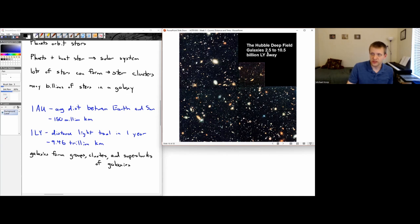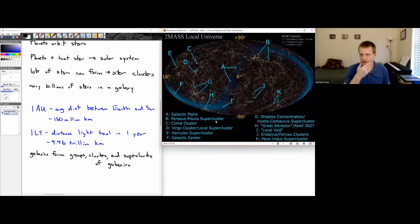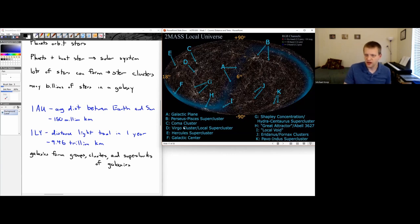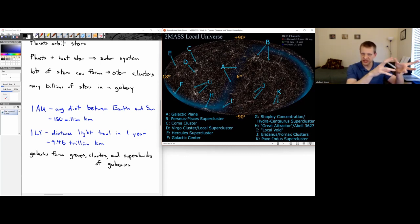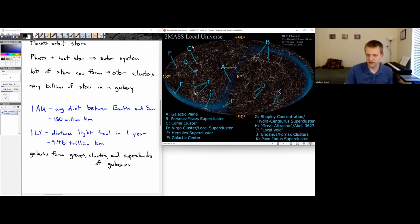These deep field galaxies are between 2.5 and 10.5 billion light years away from us. There's also a new deep field image from the James Webb Space Telescope that I should update these slides to show. A map of the local universe shows areas with more clusters of galaxies and voids with very few — on a large scale, galaxies are clumped in certain areas and sparse in others.